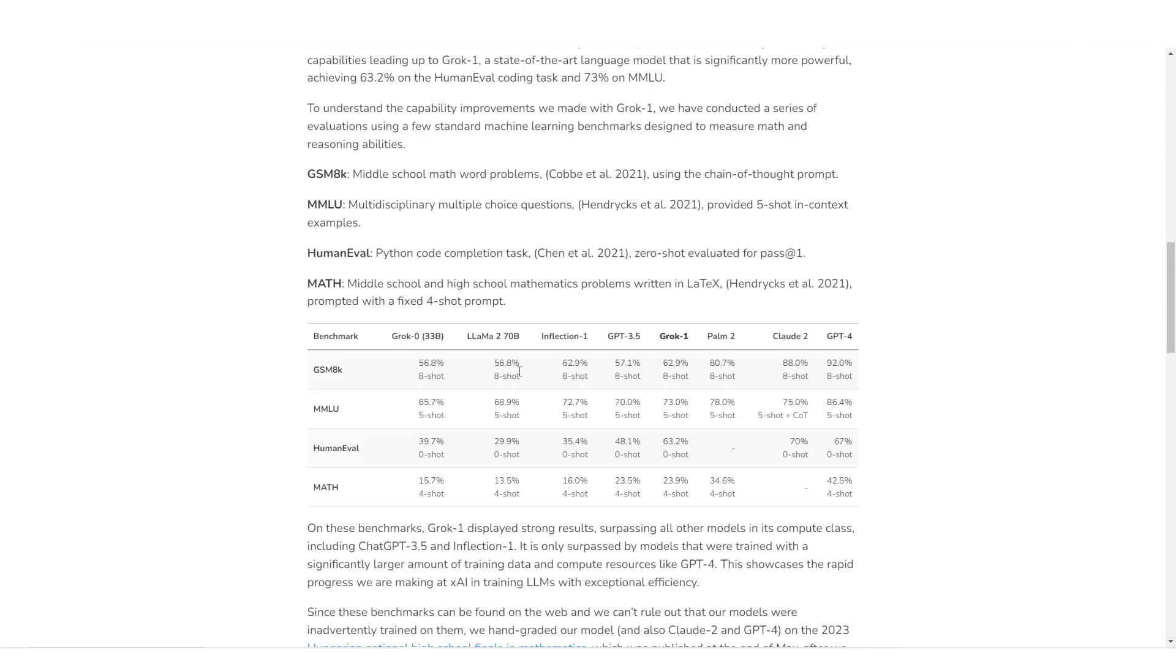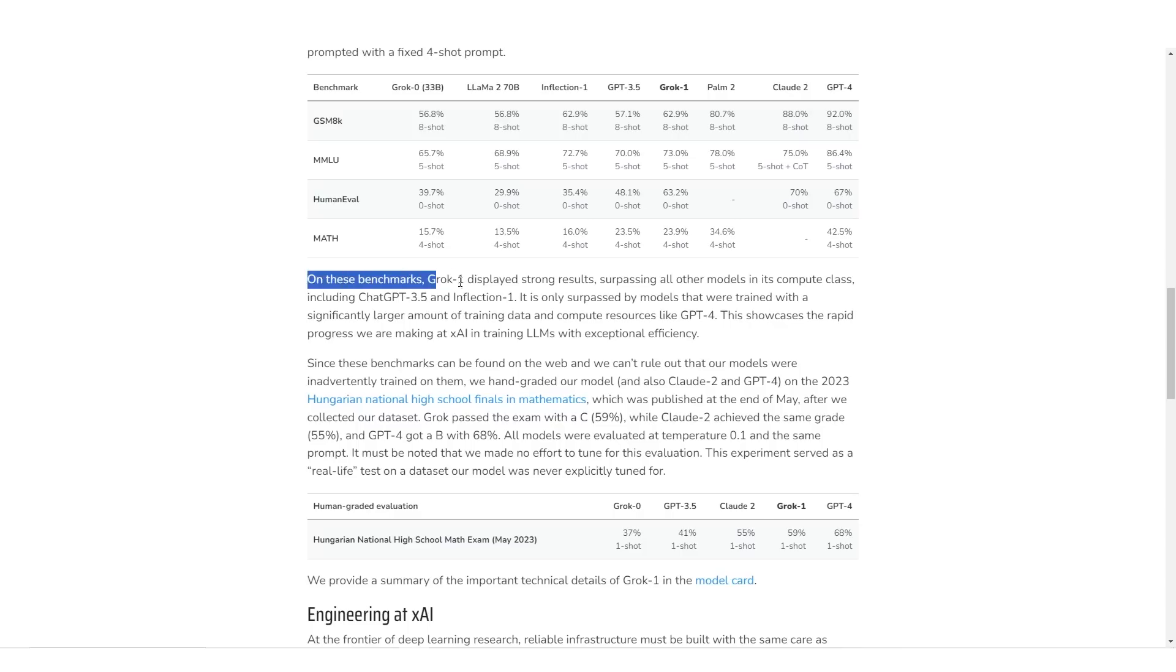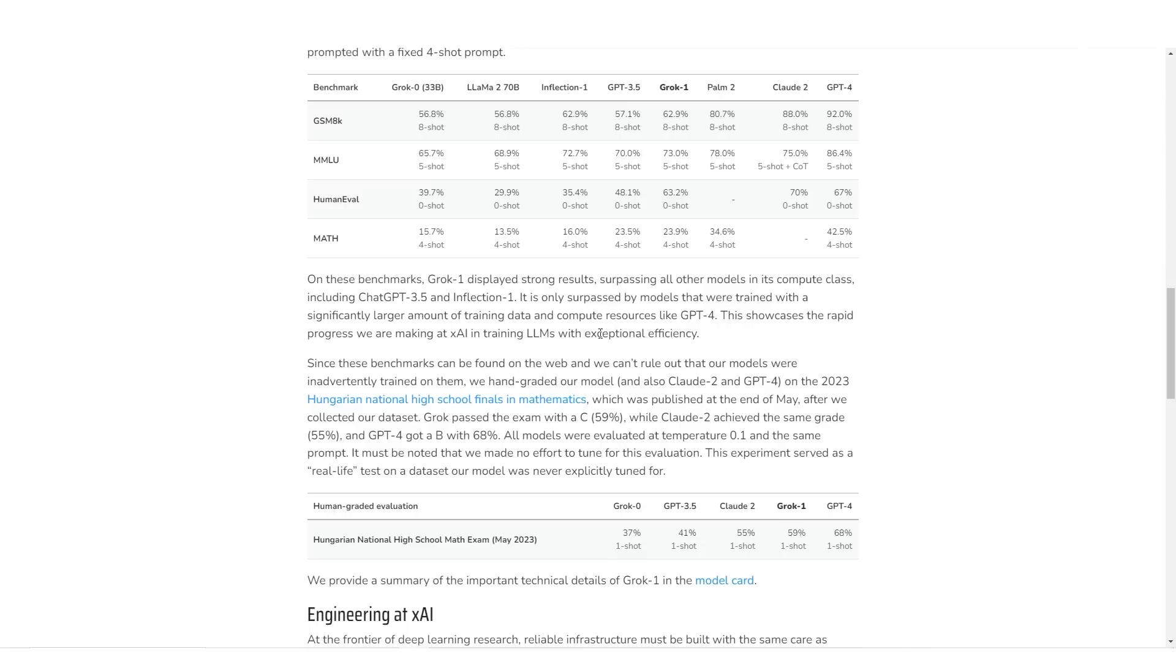Now on the math eval, which is middle school and high school mathematics problems written in latex, it scored 23.9%, which is marginally above GPT-3.5. It says on these benchmarks, Grok1 displayed strong results, surpassing all other models in its compute class, including ChatGPT 3.5 and Inflection 1. It is only surpassed by models that were trained with a significantly larger amount of training data and compute resources like GPT-4. This showcases the rapid progress we are making at XAI in training LLMs with exceptional efficiency.